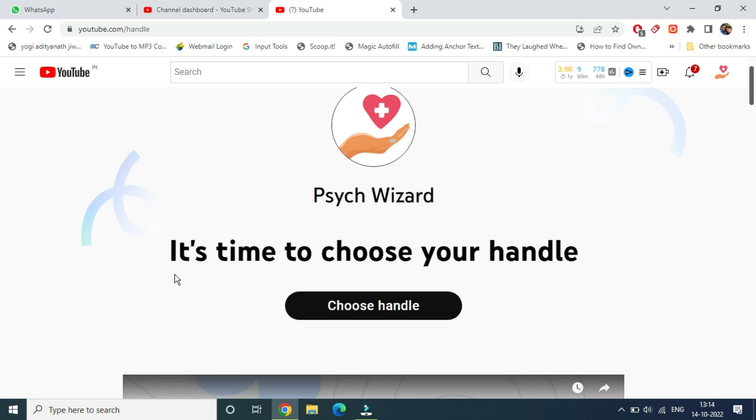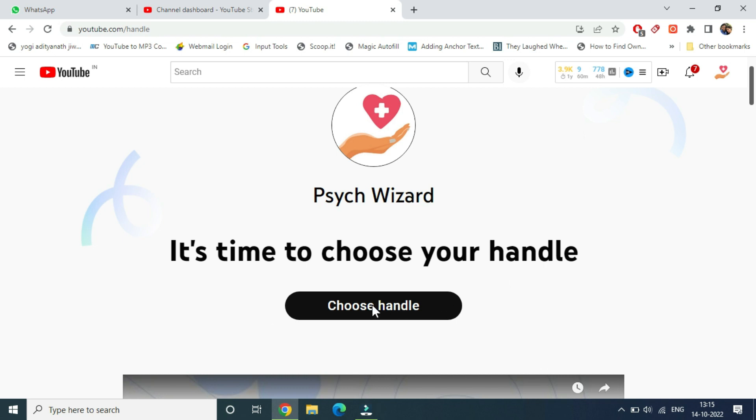If you already have a personalized URL, you won't be able to see this option. It will say 'we have already reserved this handle for you,' but you can change it from there. For all other new YouTubers whose channel is just new, you can click on 'choose handle'.